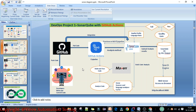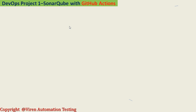Welcome back to DevOps Project One, which covers SonarQube with GitHub Actions. This is DevOps Project One and I'm going to explain how this project works. We have implemented this same project in this course. If you understand this DevOps project workflow through these diagrams, you can easily develop your own DevOps project with the SonarQube server or SonarQube Cloud.